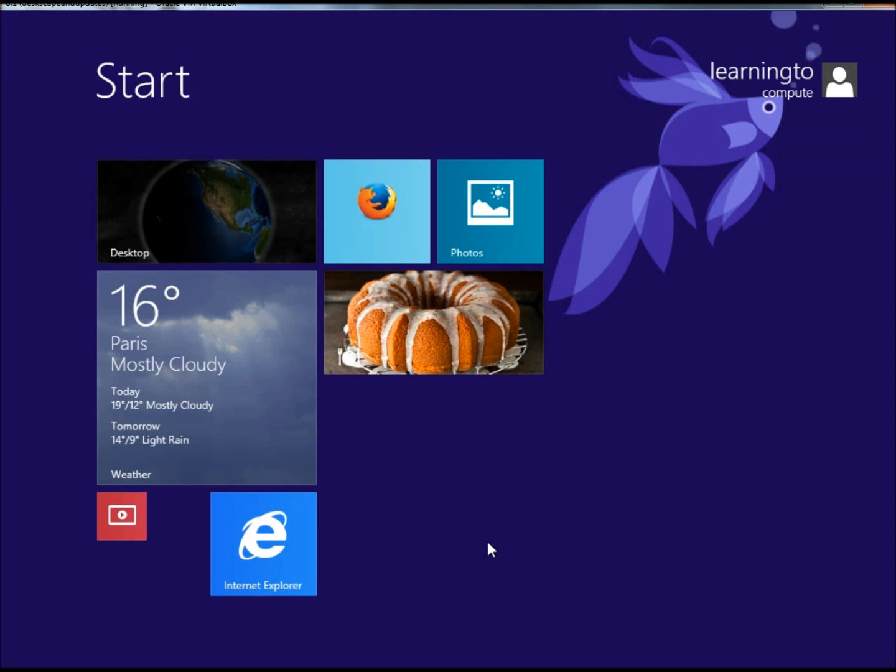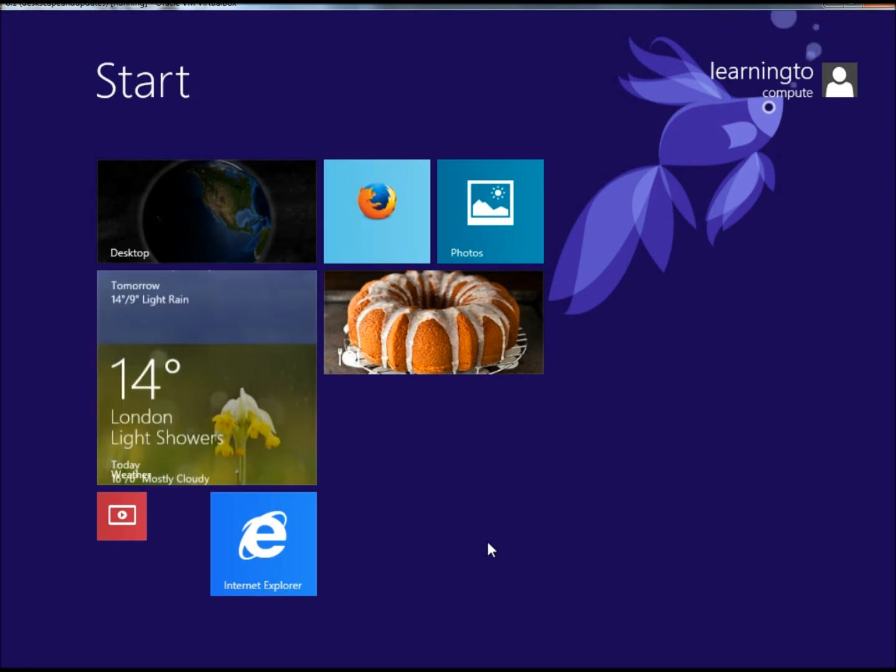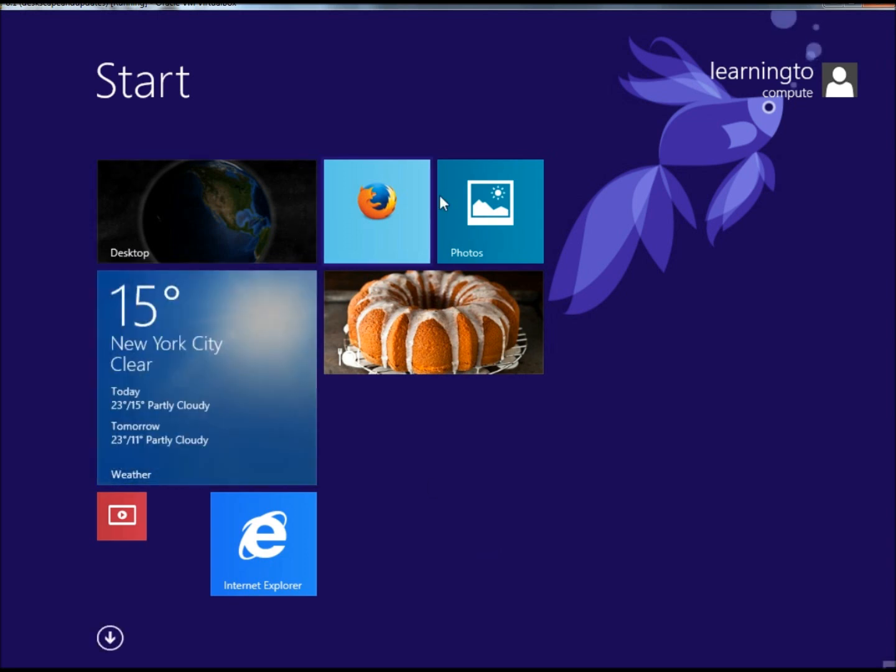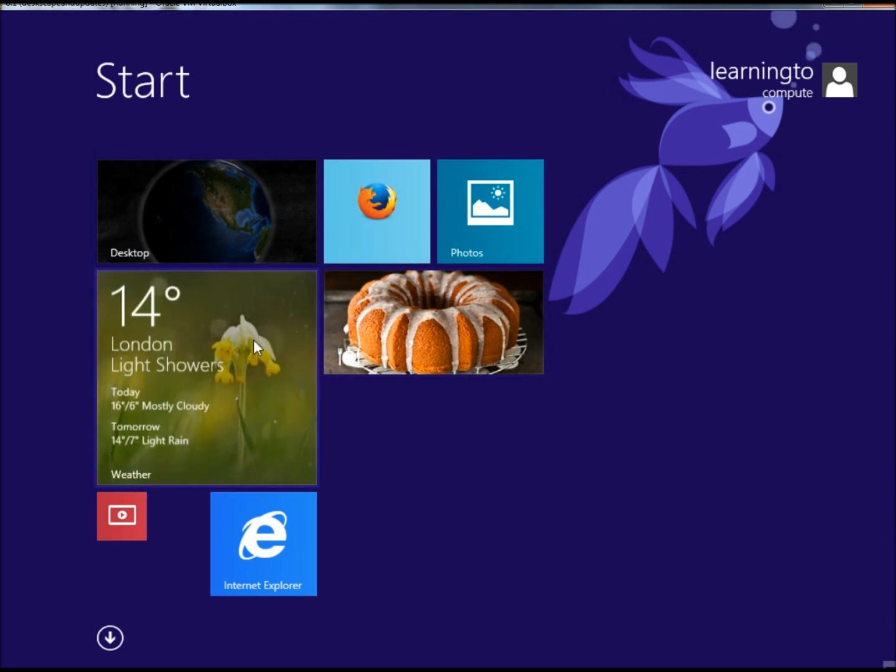Hello, in this video I'm going to show you how to work with tiles on the start screen in Windows 8. I'm running Windows 8.1 Preview in VirtualBox for this video. Right now I have 7 tiles on the start screen.